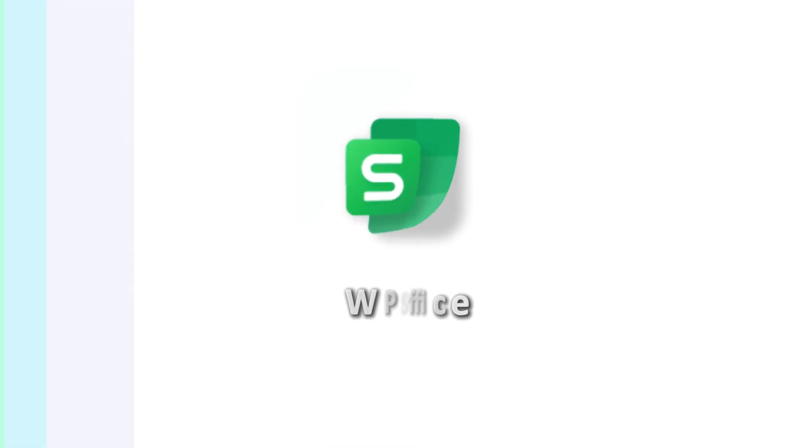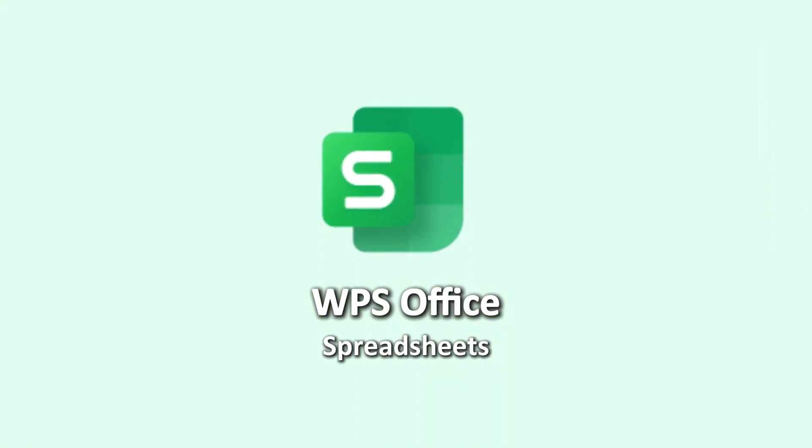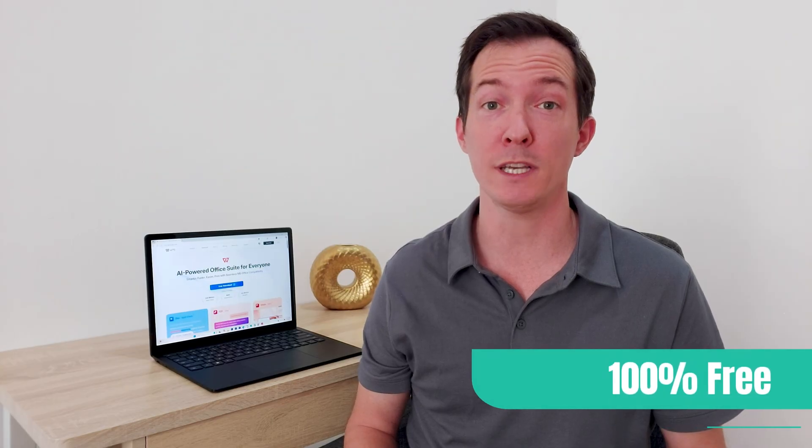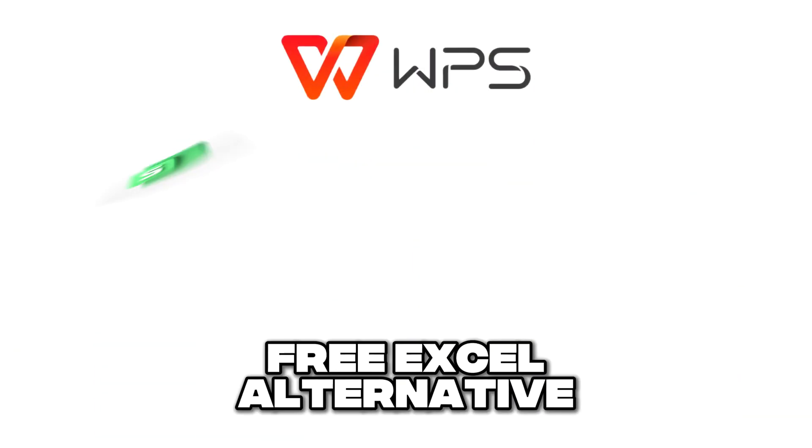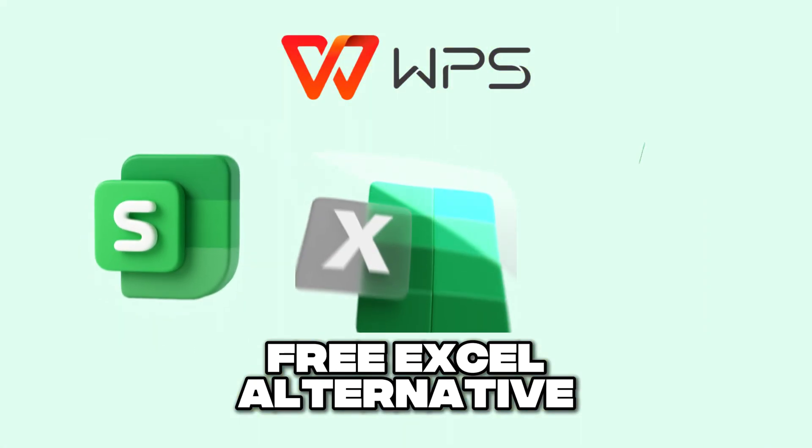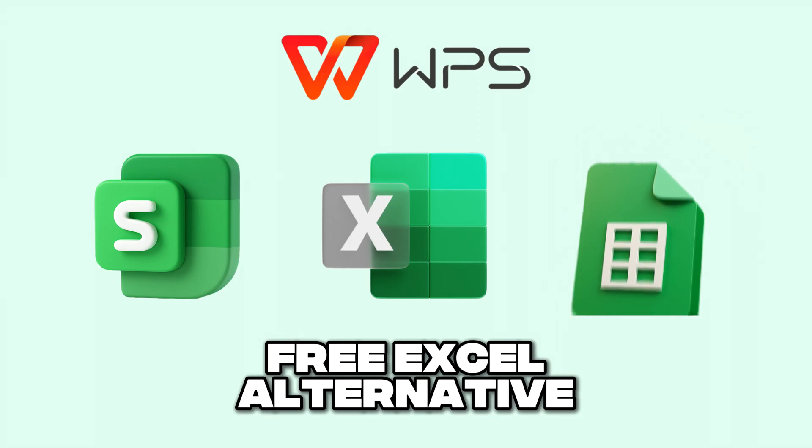Today, we'll start with the basics using WPS Office Spreadsheets, a free office tool, and is fully compatible with Microsoft Office files. It plays really nice with Microsoft Excel. That means everything you learned today will work in Microsoft Excel and Google Sheets too.